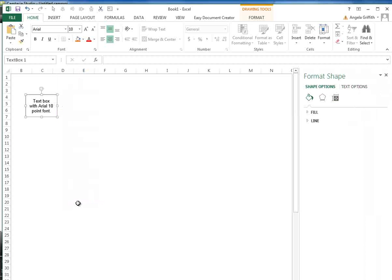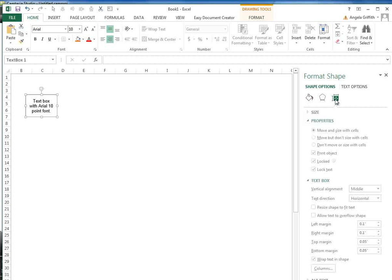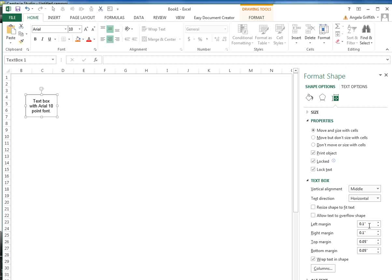In 2010 and 2013, the Format Shape menu will open. Select Size and Properties, which looks like a text box with arrows, and then in the Text Box menu set the left,